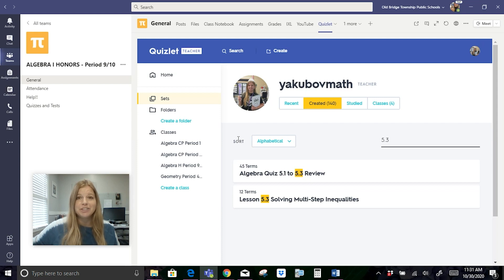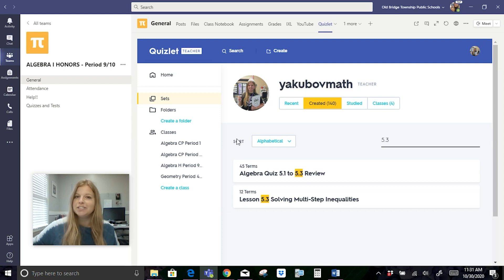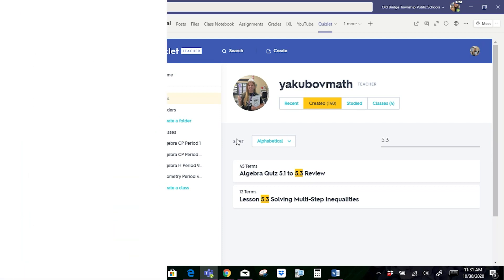If you have any other questions about how to use Quizlet or how to easily integrate Quizlet into Teams, definitely give Quizlet a follow on their social media channels or go to Quizlet.com — there are so many tutorial videos linked to their YouTube channel as well. Thank you so much for watching. Bye.